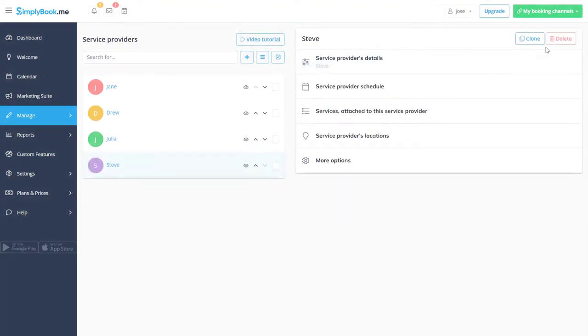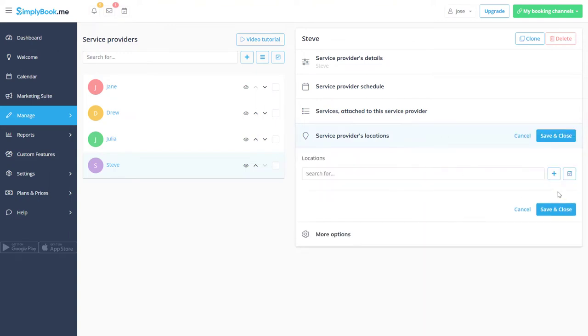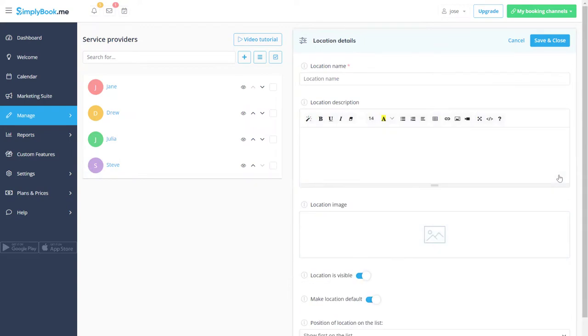Now let's go to the service providers locations tab to enable this feature and add a location. Let's add a name, upload an image and save changes.